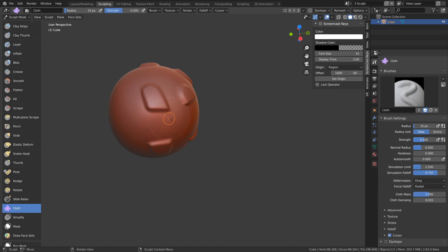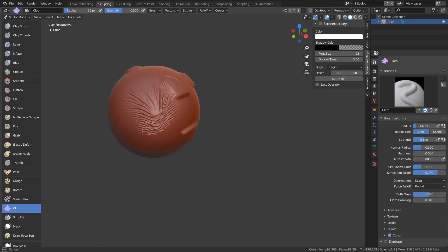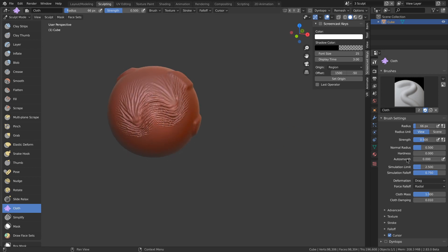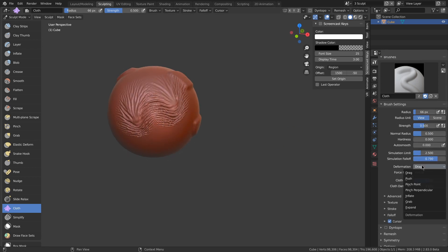There's a new cloth brush, which simulates cloth wherever you brush. I haven't really played with it enough to go through all of its settings. There's other videos that'll explain that better to you.